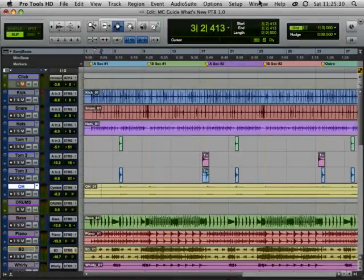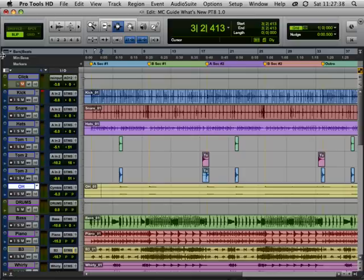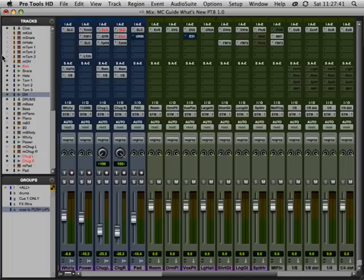Hi there and welcome to the What's New in Pro Tools 8 tutorial. Pro Tools 8 is probably the biggest upgrade DigiDesign has done in many, many years. It's a massive change from Pro Tools 7, both visually and under the hood.